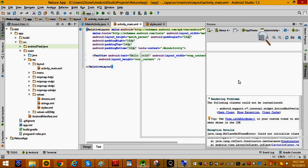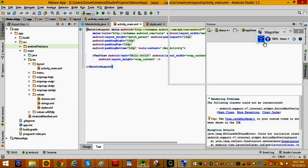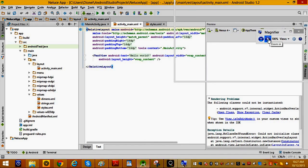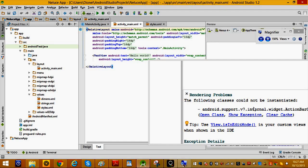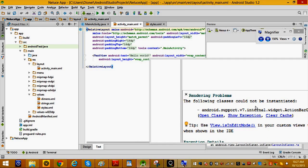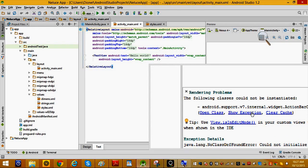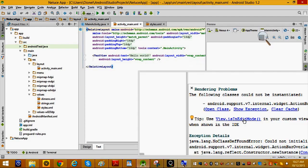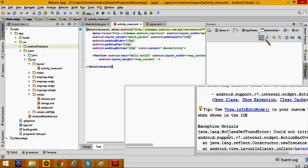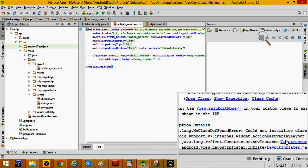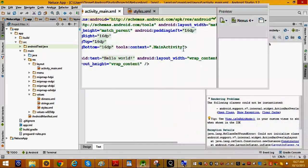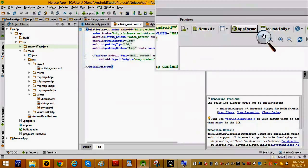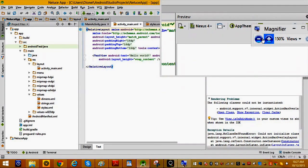They have a rendering problem message. Let me zoom in so you can read it. It says rendering problem - the following classes could not be initiated: android.support... Java class could not initialize.